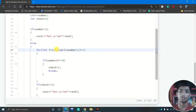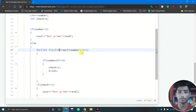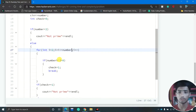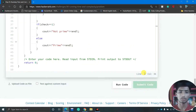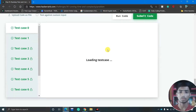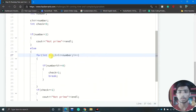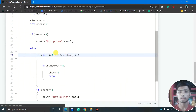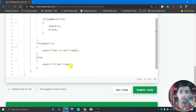Another way to optimize the solution without using the sqrt function is to use i*i as the loop condition instead — checking i*i less than or equal to the number. This also passes all the test cases, and the for loop executes much fewer times than before.